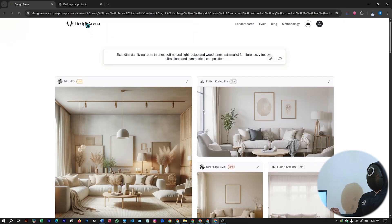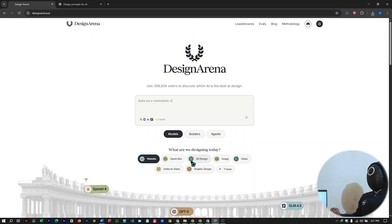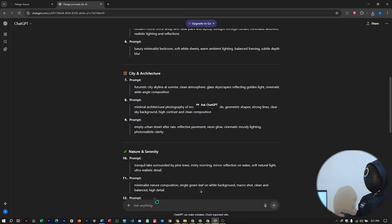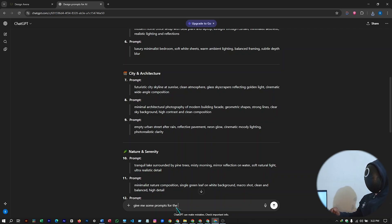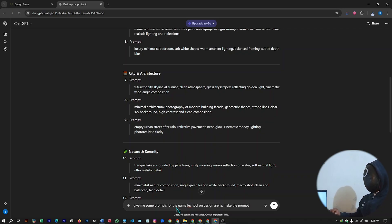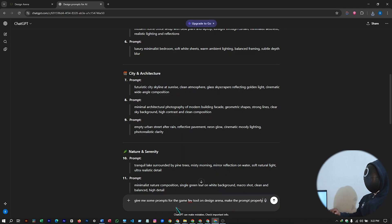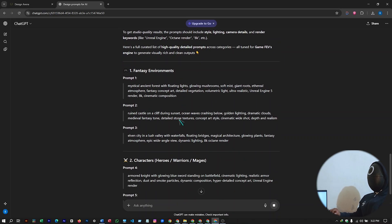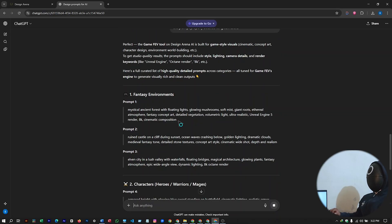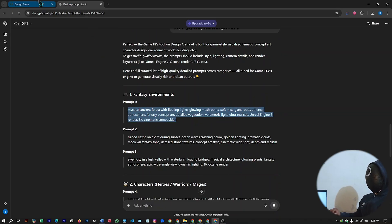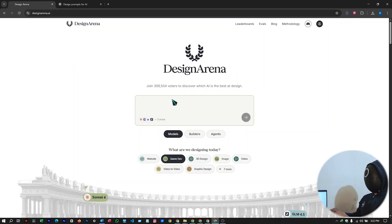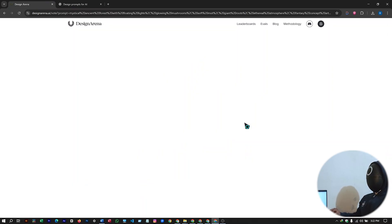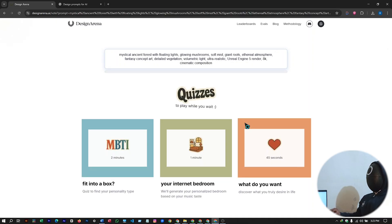Now let's try out our next model which is game development. Select it. Let's try it out. Ask ChatGPT some prompts for the game dev tool on Design Arena. Make the prompts properly detailed for great results. So ChatGPT will give you the prompts for game dev tool. So I will just select the first one and copy it and paste it here. Selecting the game dev option of course and hit on generate.